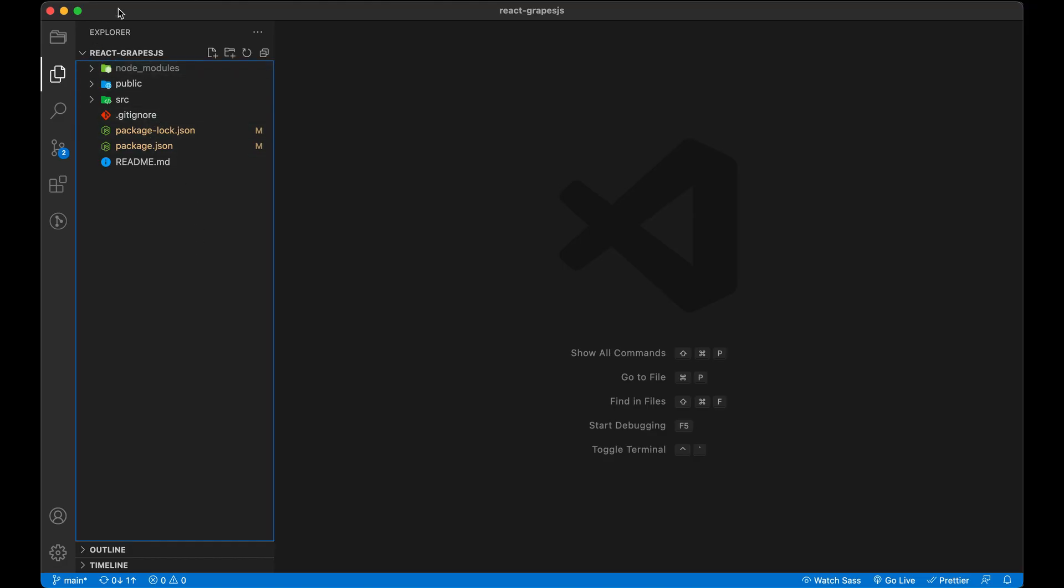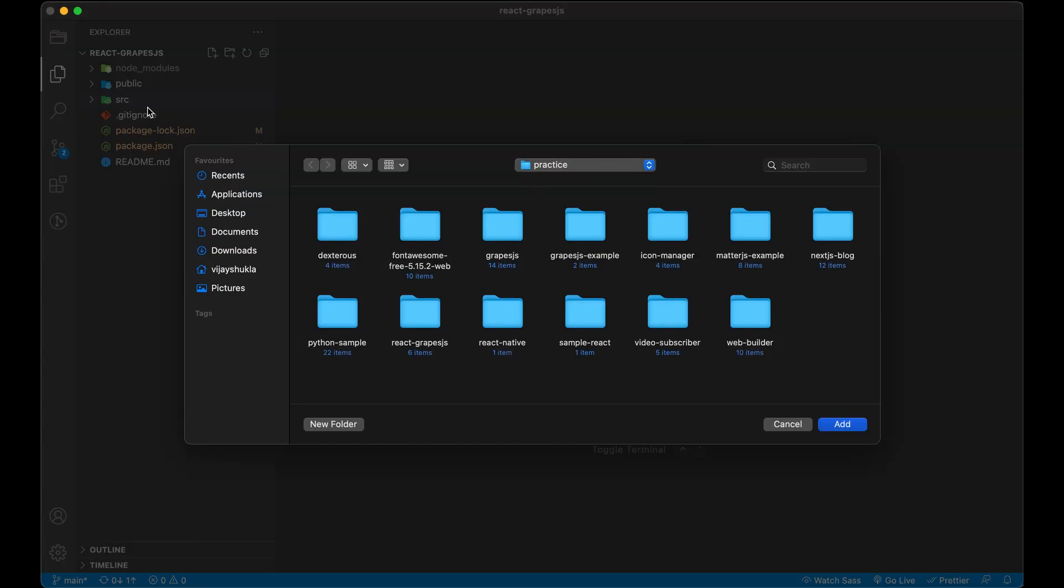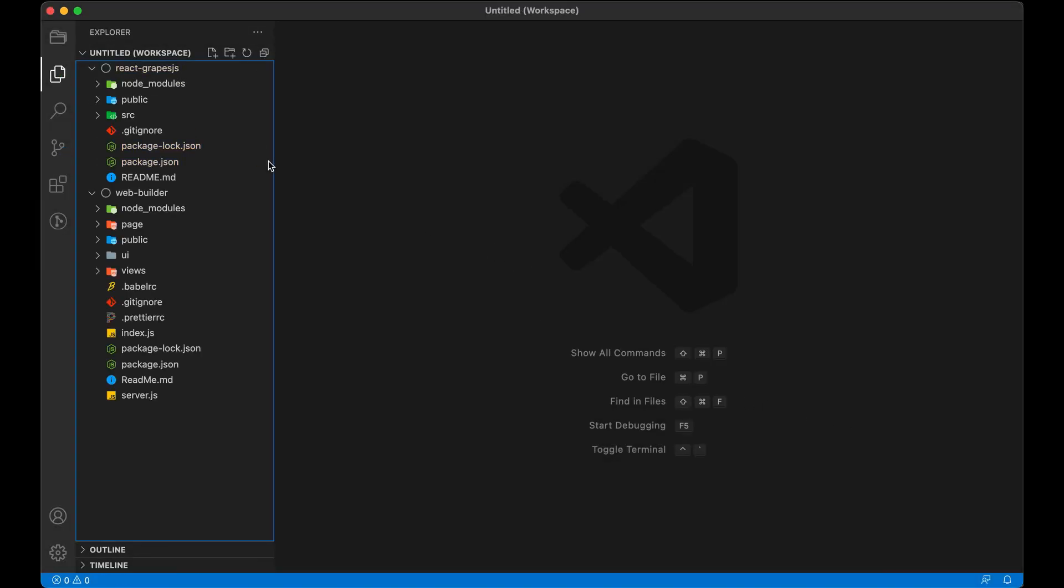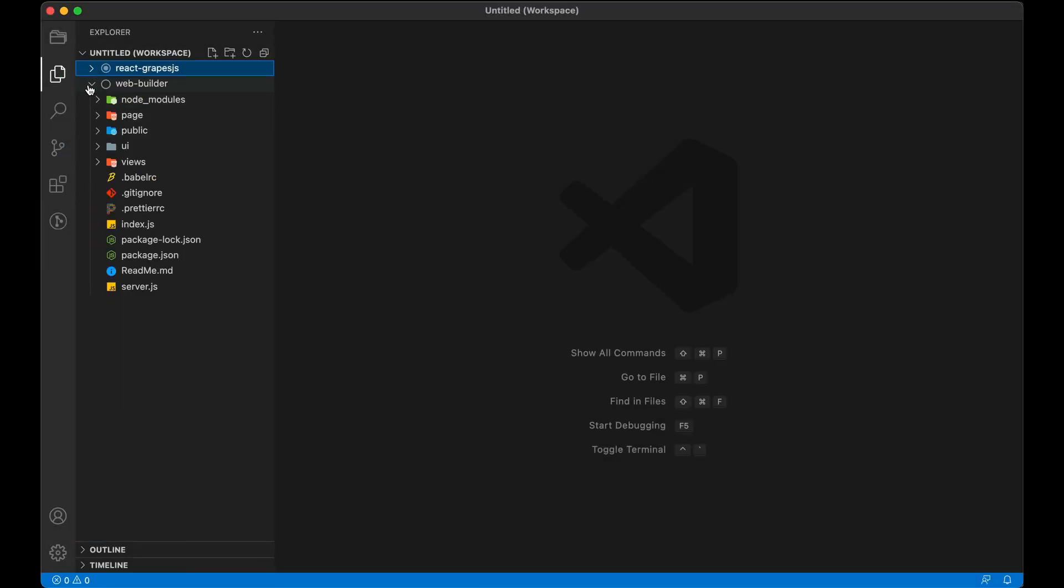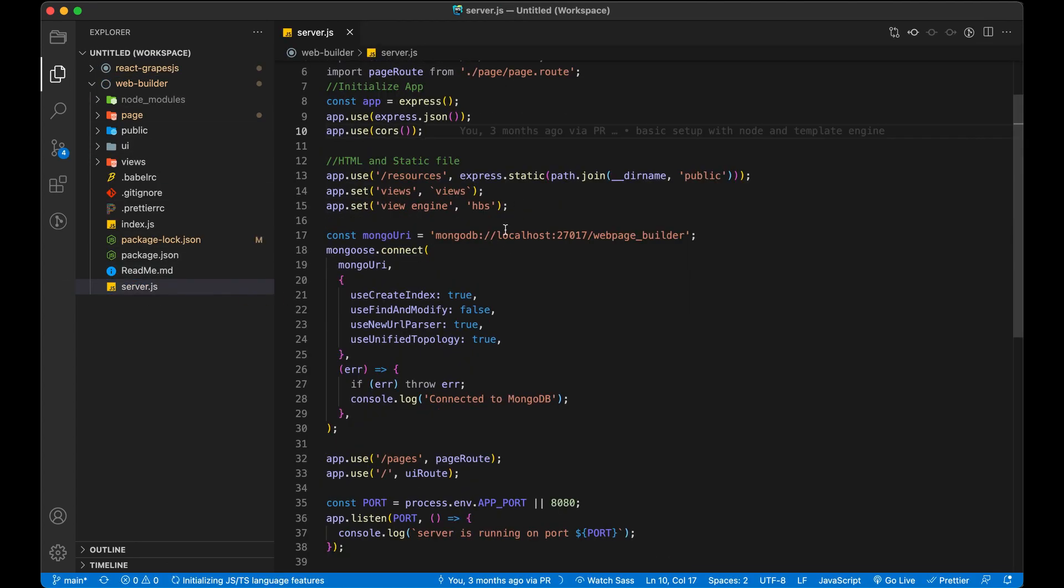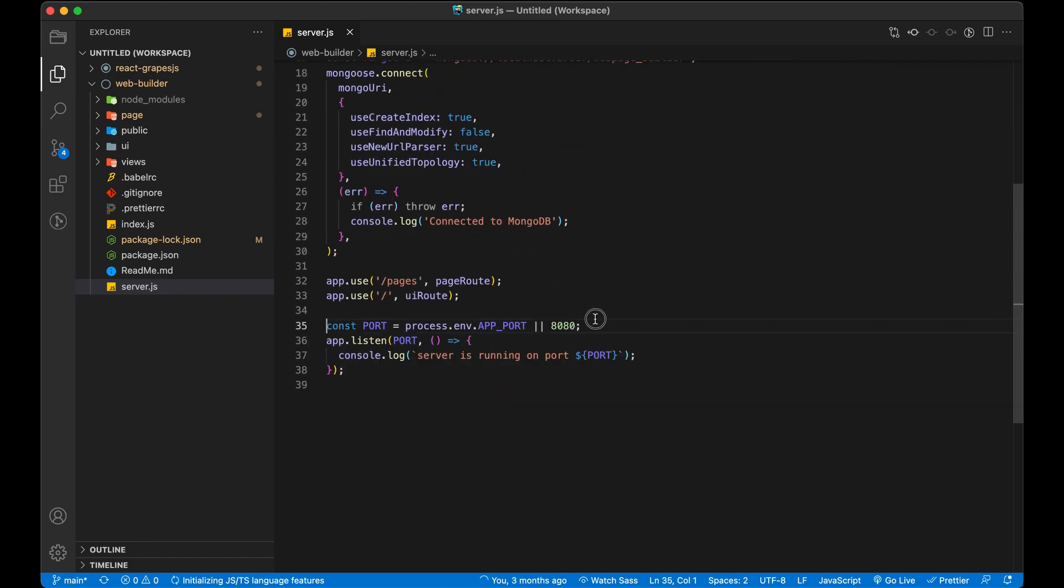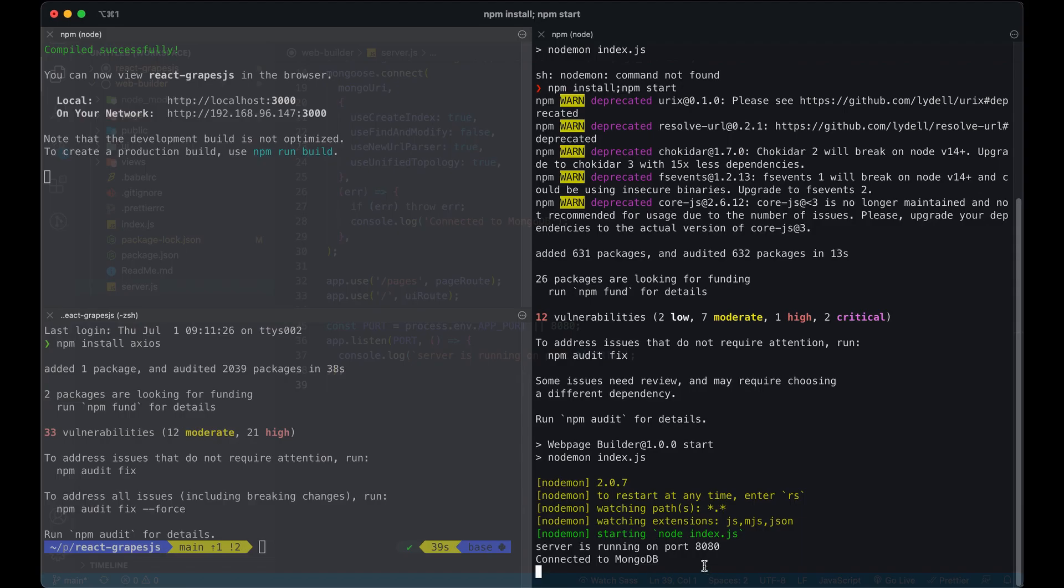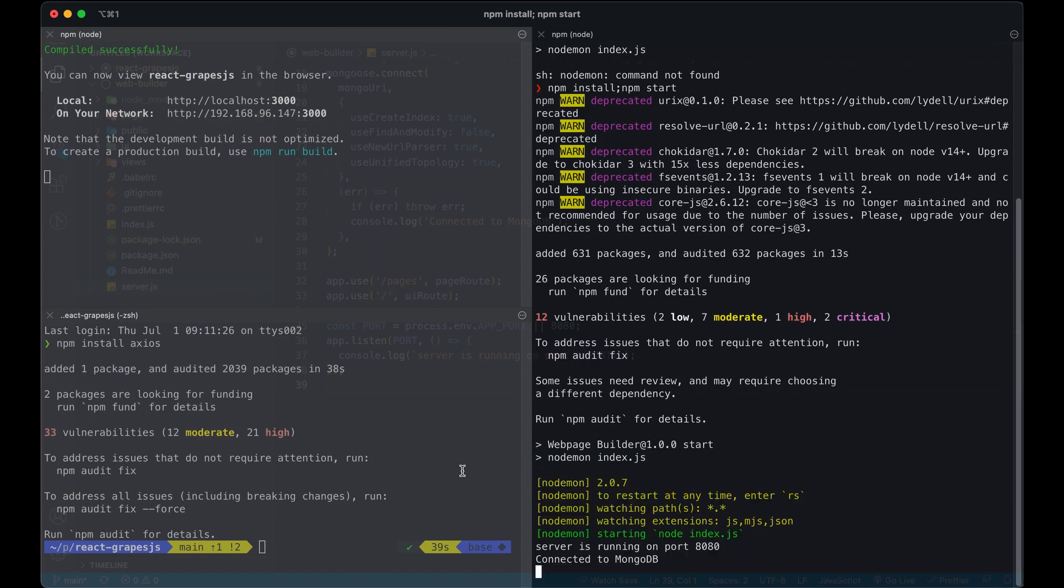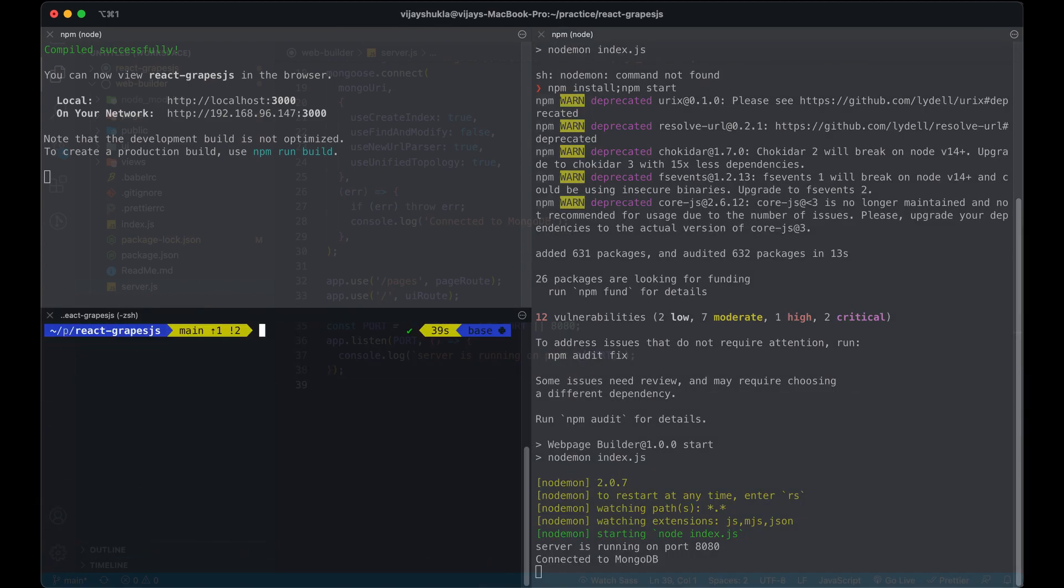Let's also add that project in VS Code, so that we can easily check what we have and how we can use API to make our React a dynamic application. Our server has been started successfully on port 8080.